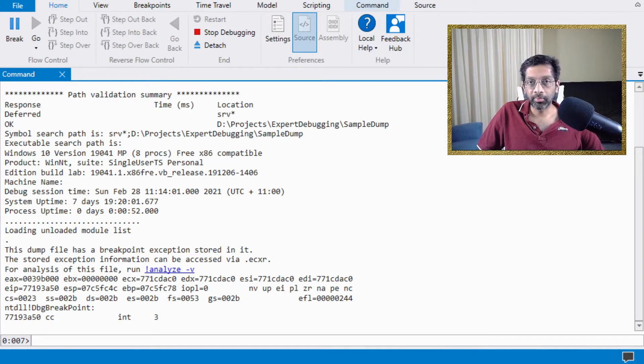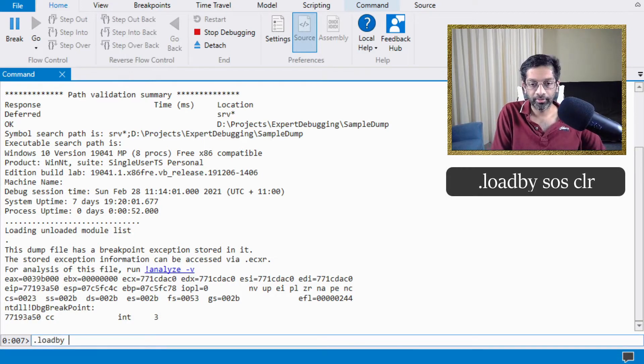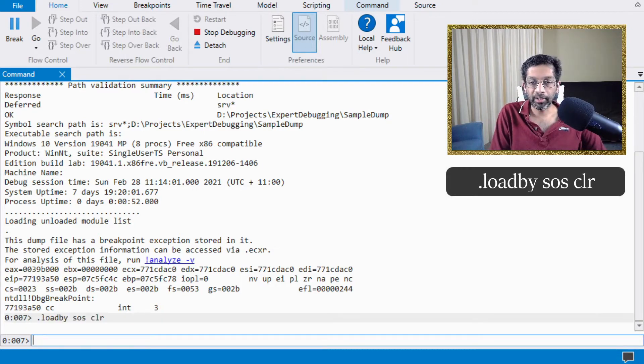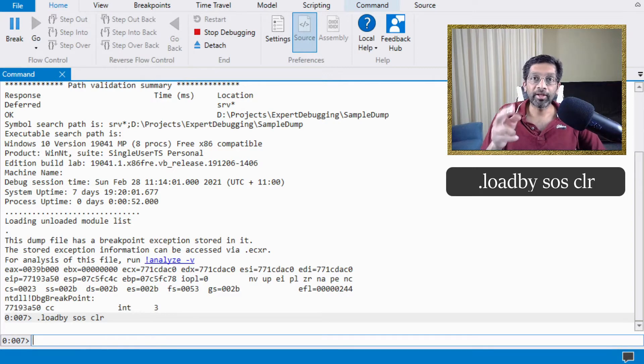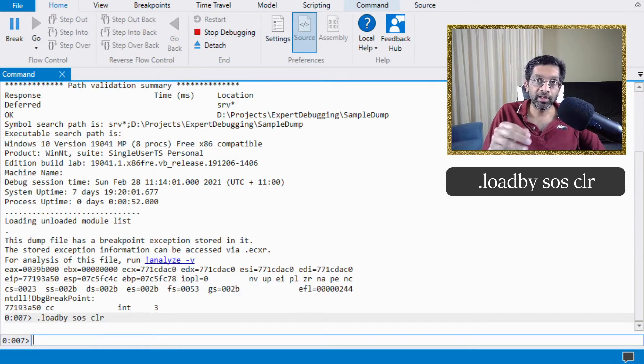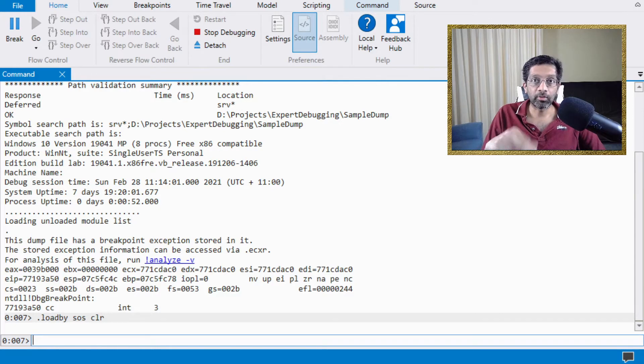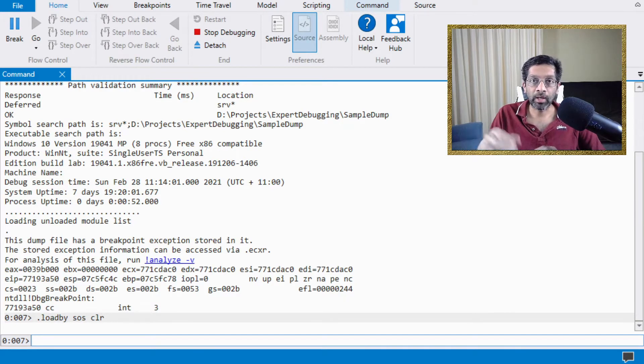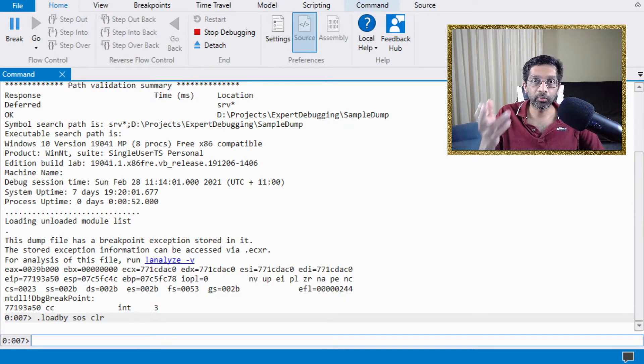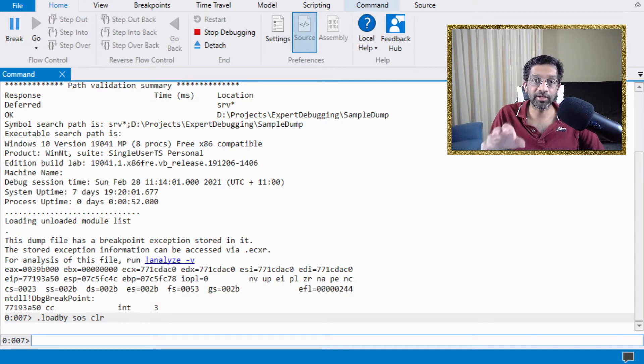We start first by loading the plugin for .NET. So we go load by SOS CLR. So what that does is it loads the SOS plugin. I've made several videos in this playlist in which I load the SOS plugin. So I'm not going to go through what the plugin does, but we are going to use a series of commands from the plugin to analyze the large object heap.